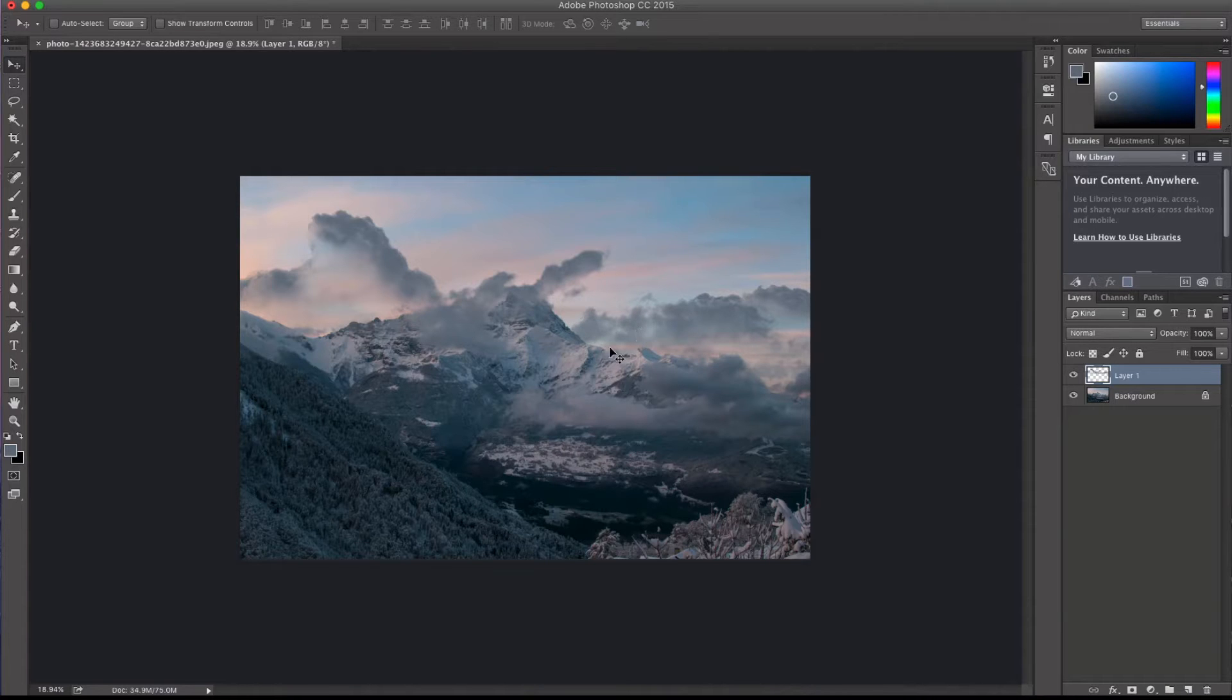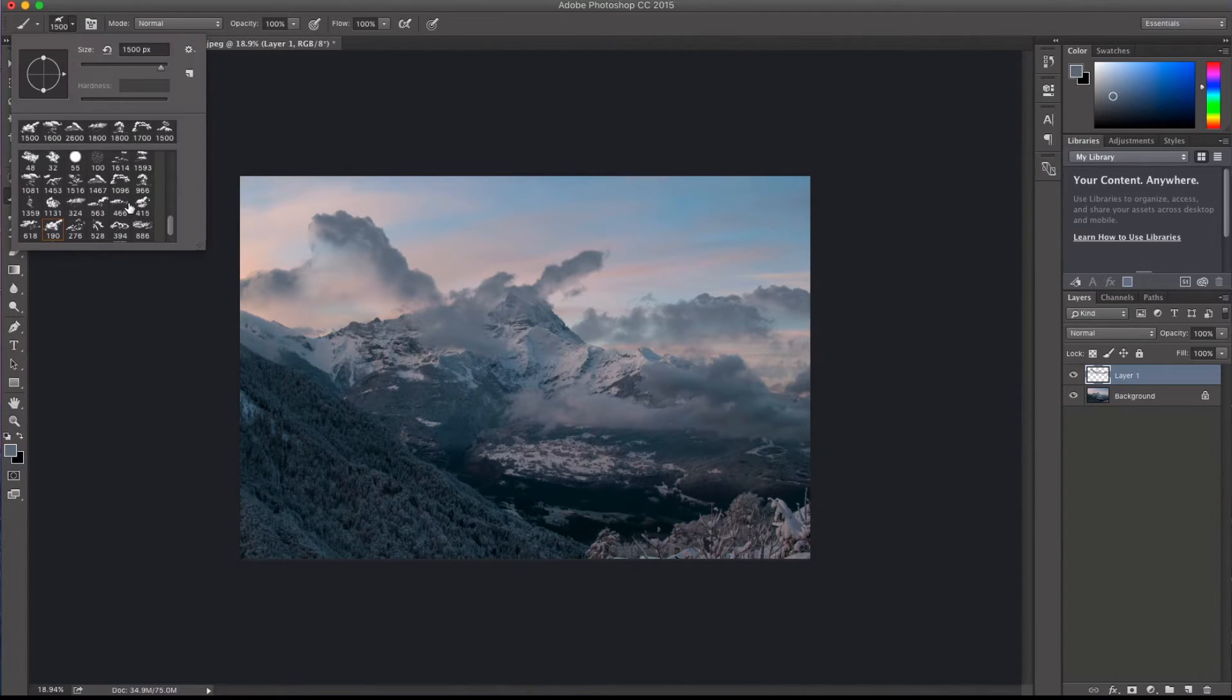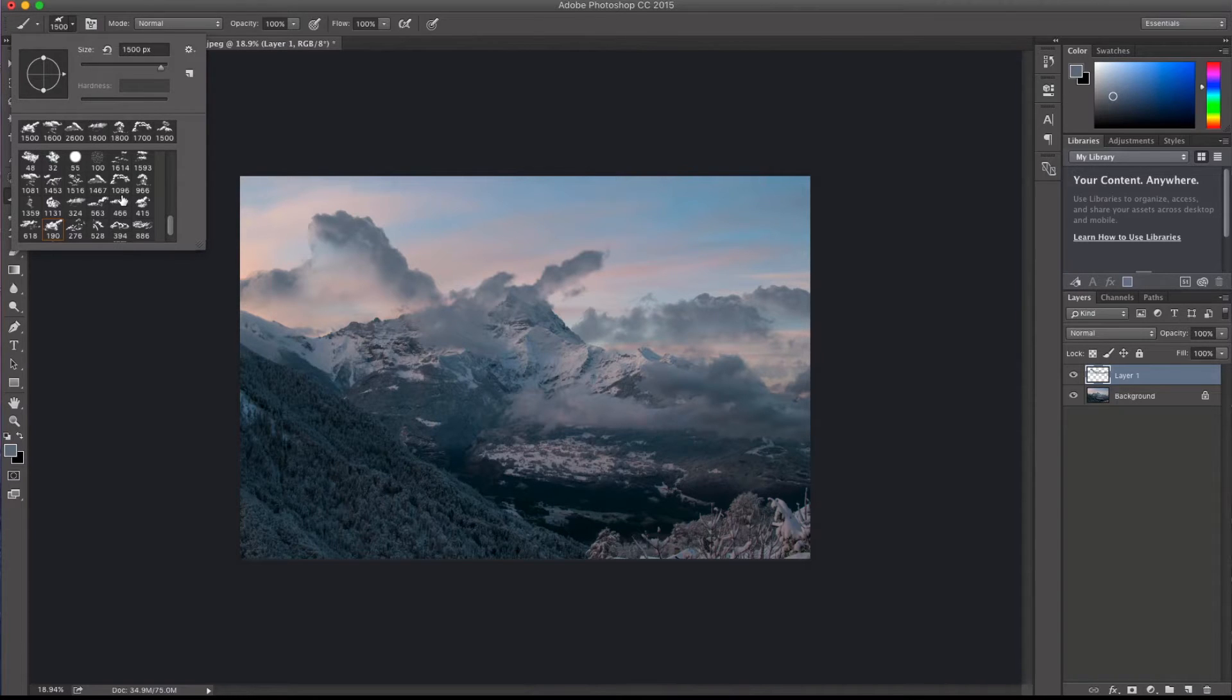there's a lot of different clouds in here in the brushes. And a lot of different varieties that you can add in there. And it's just, it gives you endless possibilities of what you can use these for.